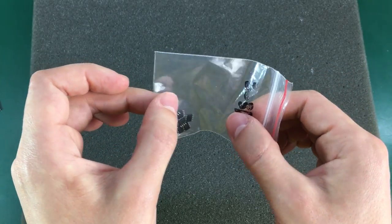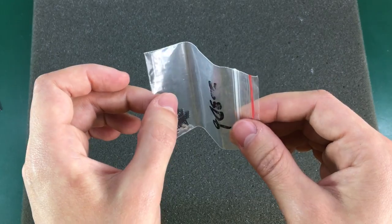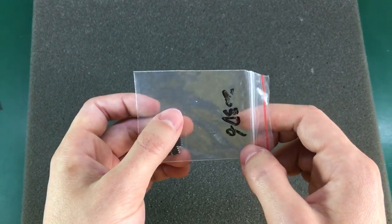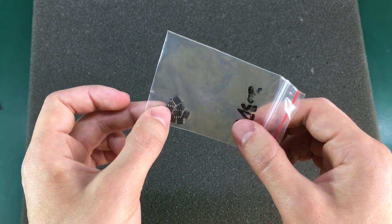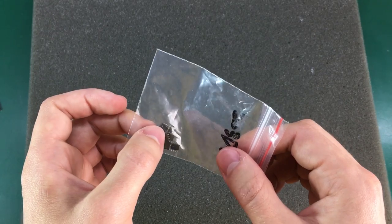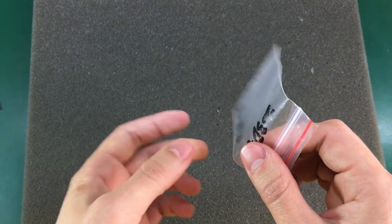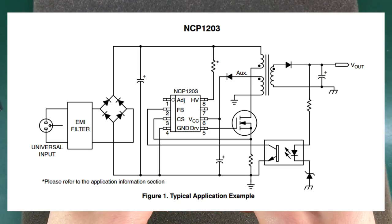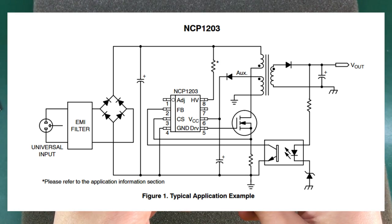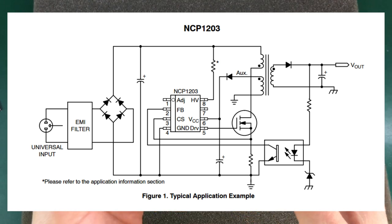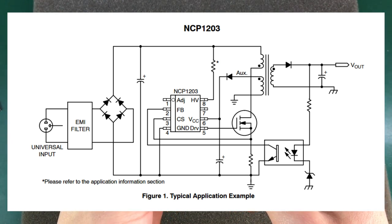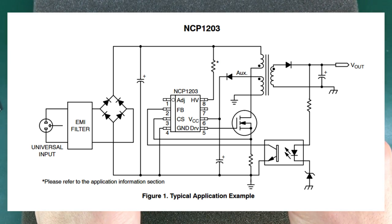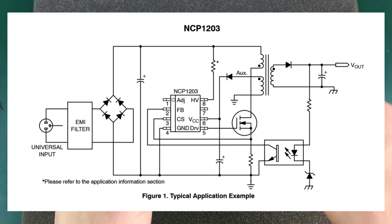But for hobby use or experiments that's fine I don't want to pay for expensive packaging. The datasheet gives you an example application schematic and it's quite simple. You basically need a bridge rectifier, a transformer, a MOSFET, some passives and an opto isolator and you got yourself a flyback converter. This pack was under three dollars with free shipping. Links will be in the description below.